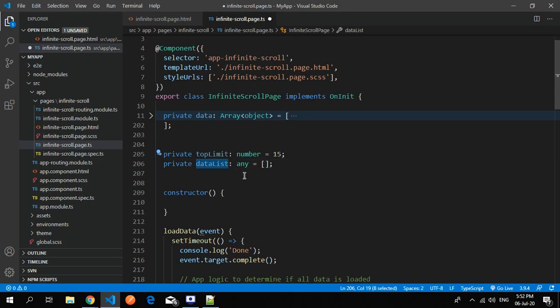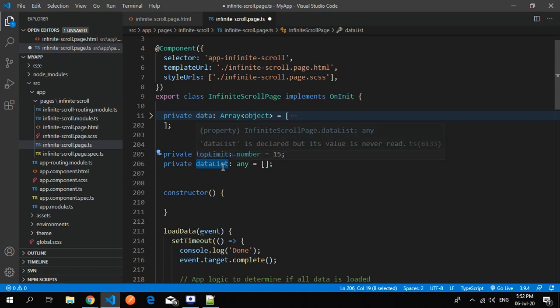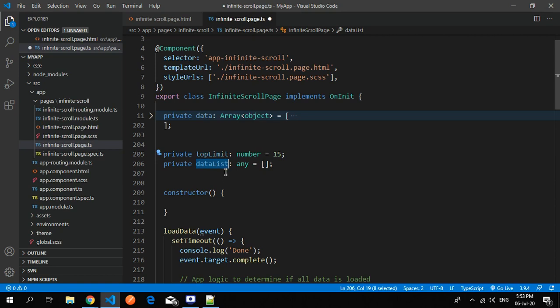We have taken two variables - one is top limit and another is data list. In this data list I'll be rendering the selected elements. For example, we have 100 elements and I want to show 10 elements at one time. At one moment I will push 10 elements in this data list, and whenever I scroll I just push another 10. This is how it works.